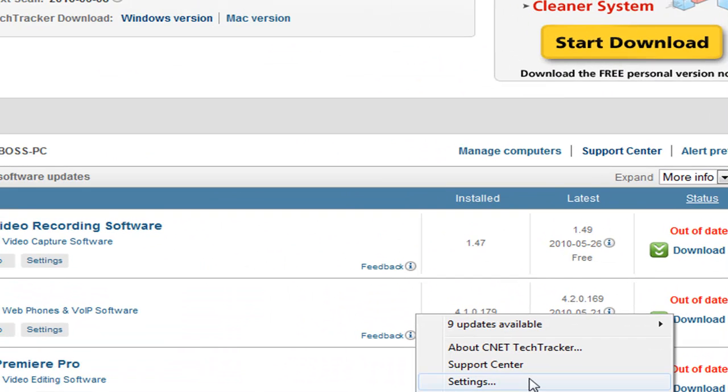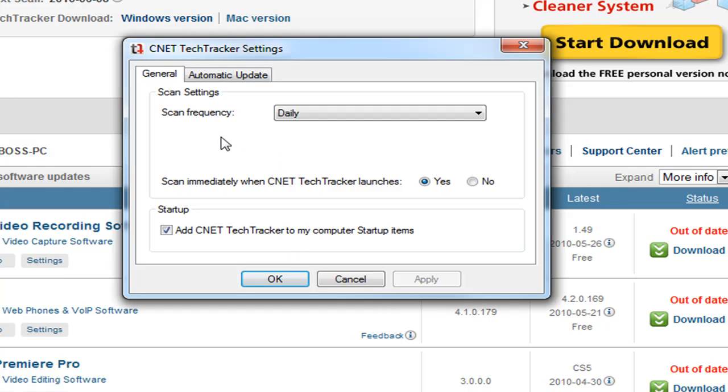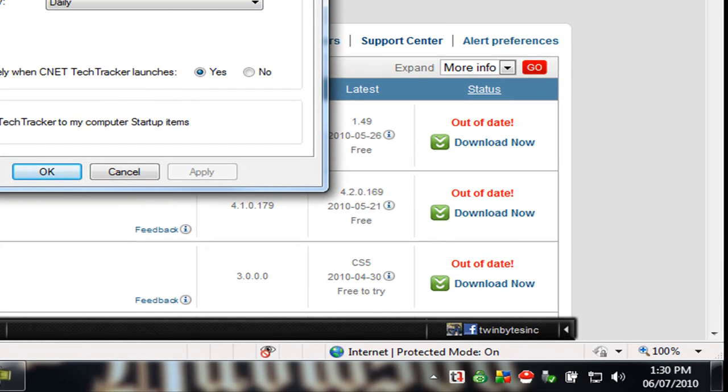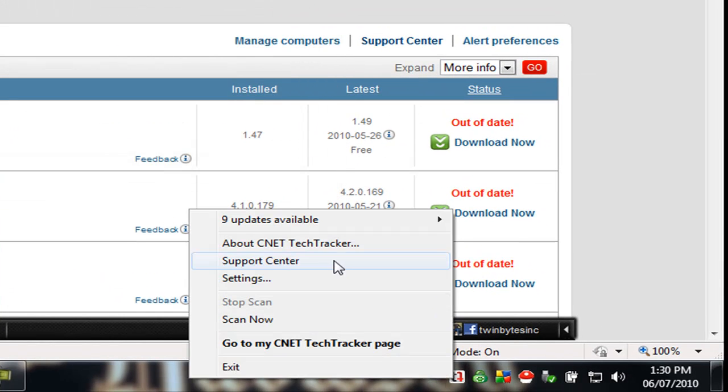There are some settings here where you can go into and change how often it scans and how it works. As well, there is a help menu through here where you can find some more information about that.